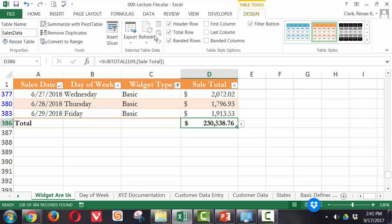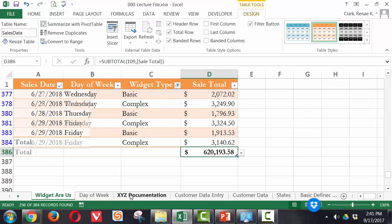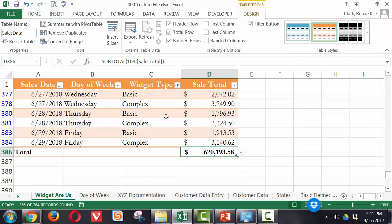Well, if I change my filter, maybe I add complex to that, you can see my number changing. And that's the difference between using the autosum function to summarize data at the end of a set of structured data—the total would not change using the autosum function as it does when using this total row within an Excel table.